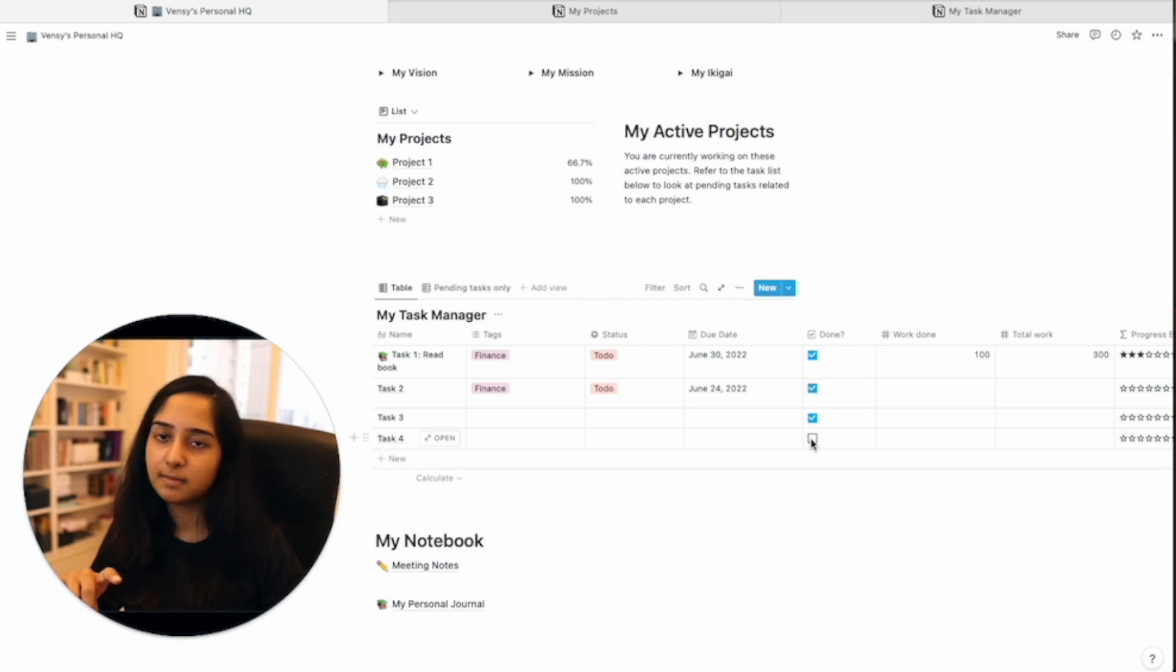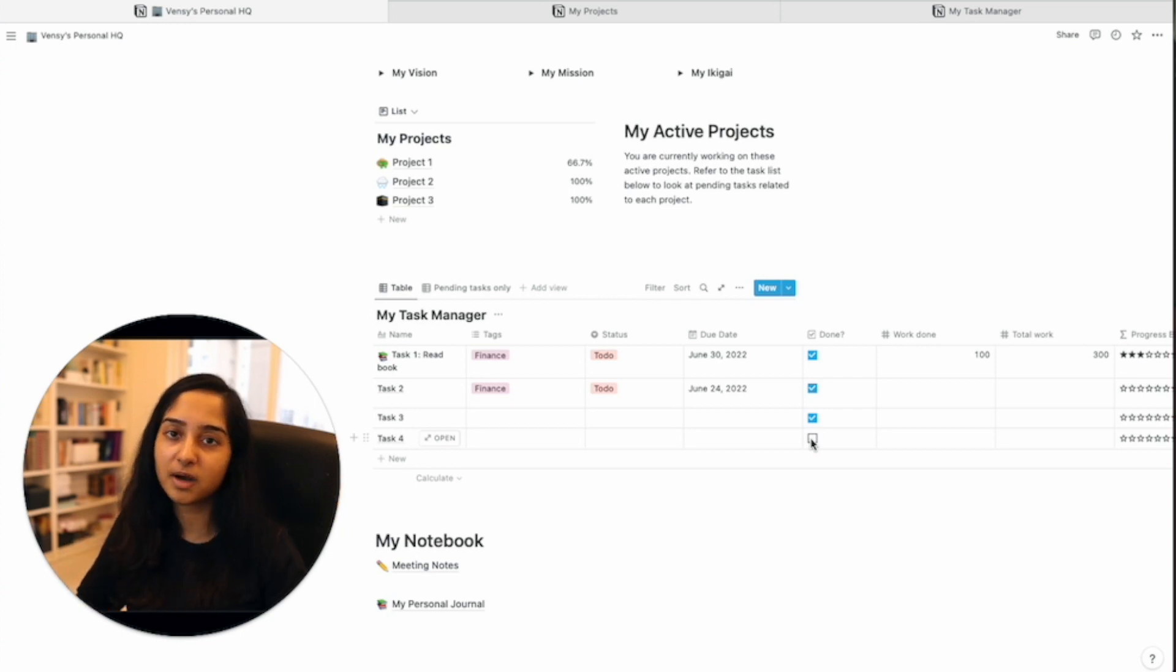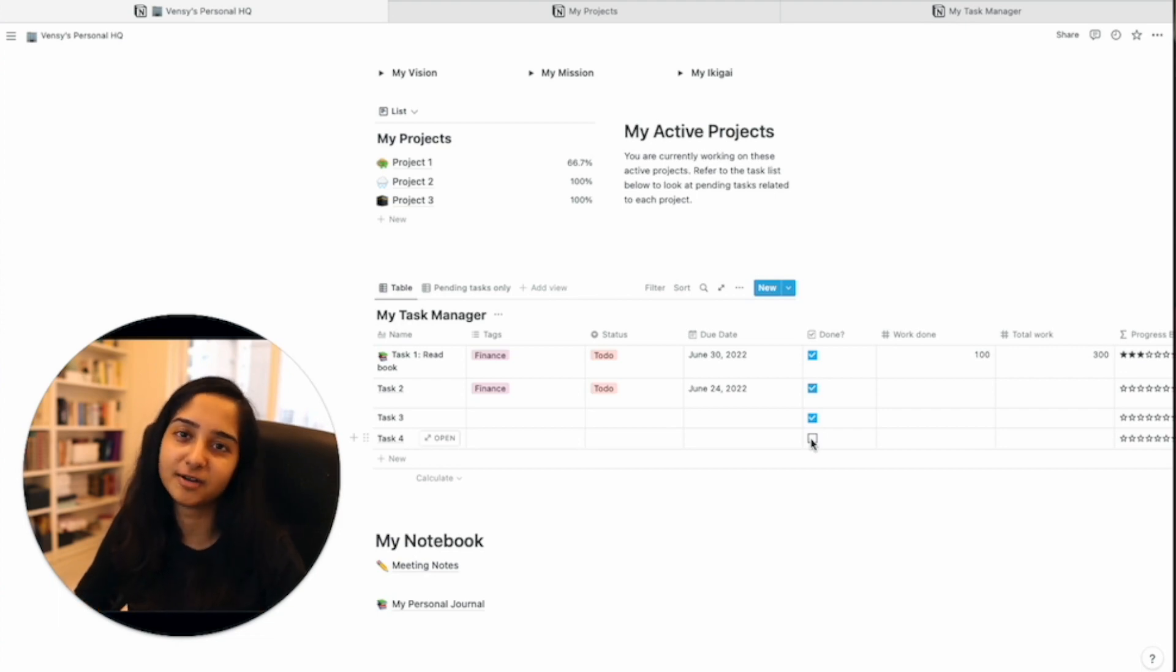Rollups, lookups and linked databases, they all work together to give you immense powers on what can be done. Okay, so that was an introduction to rollups on Notion.